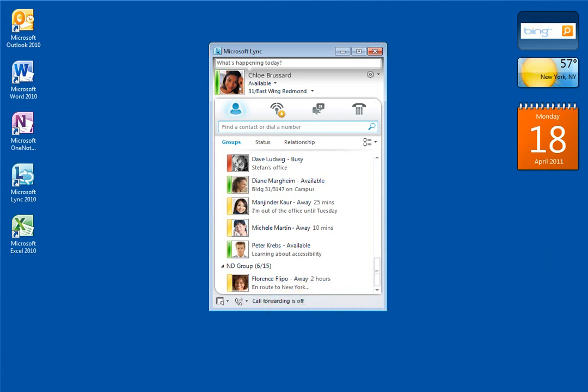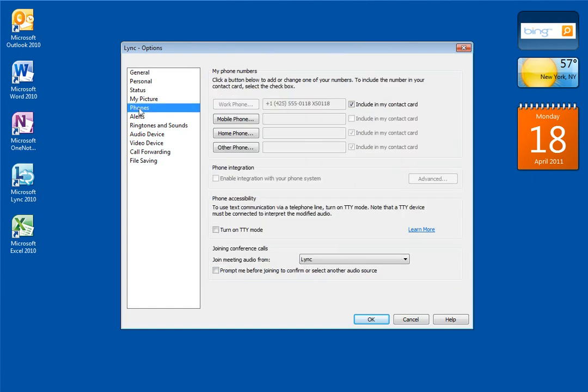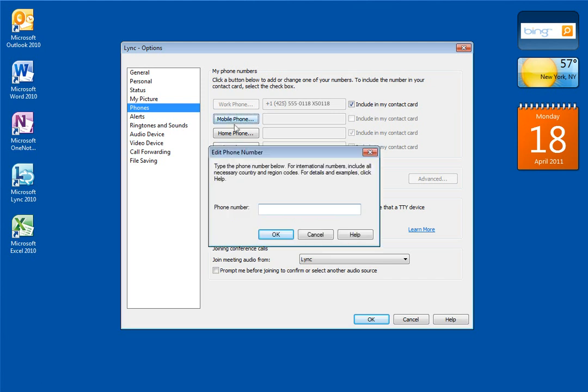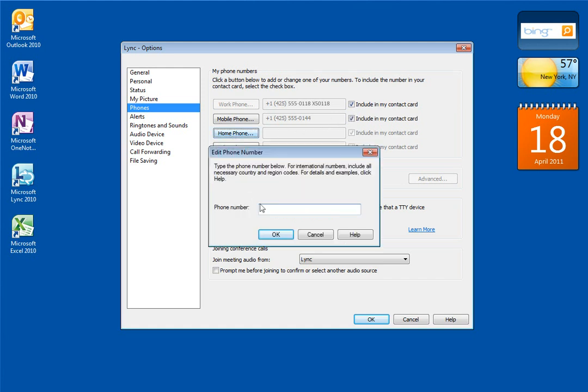Before you turn on call forwarding or simultaneous ring, you need to make sure Link knows your phone numbers. Click the Options button and then click Phones. Your work number should already be in there, so just enter your mobile number and mark Include in my contact card so others in your work group can see it. I'll also add my home number, but I won't include that in my contact card.